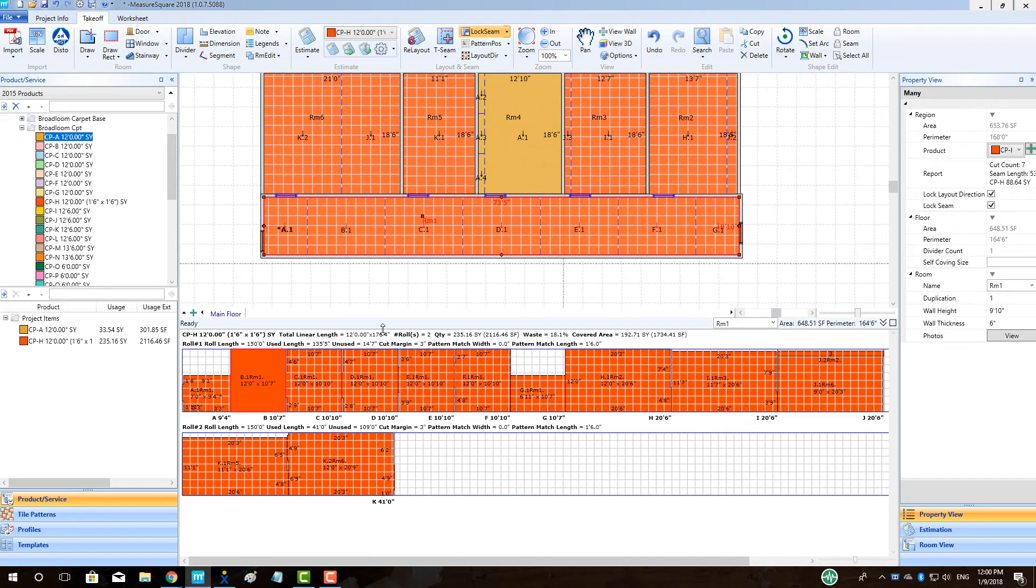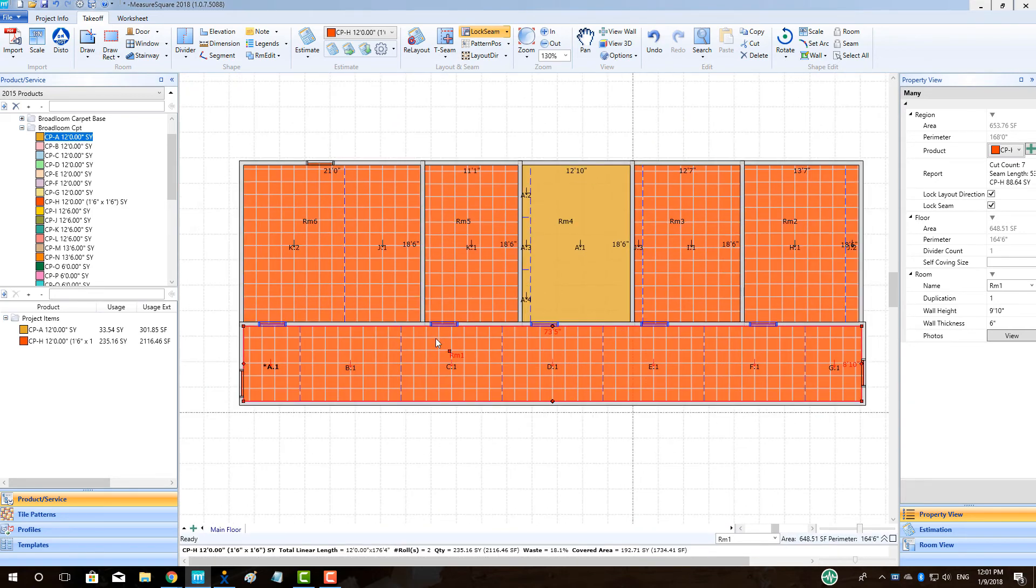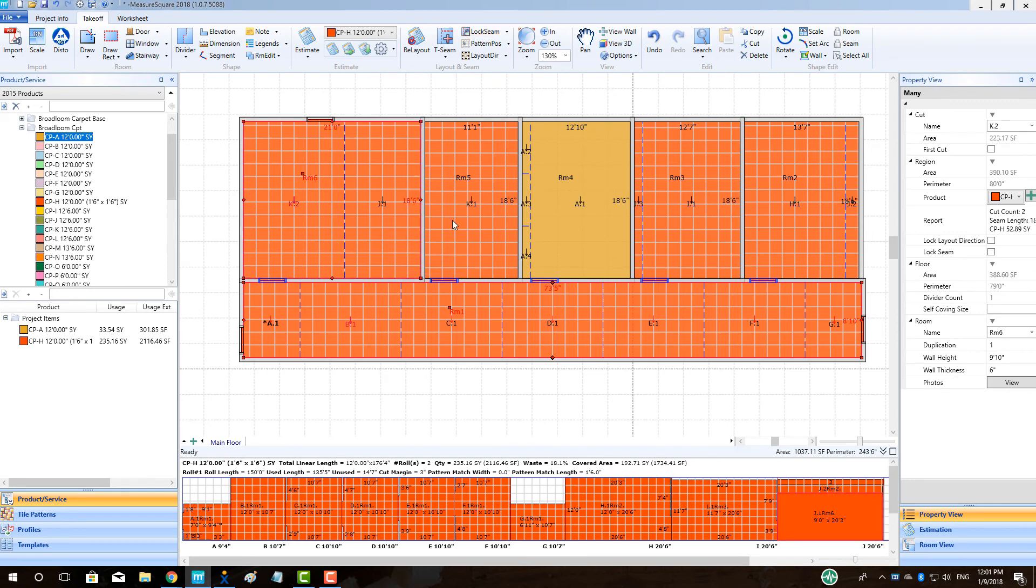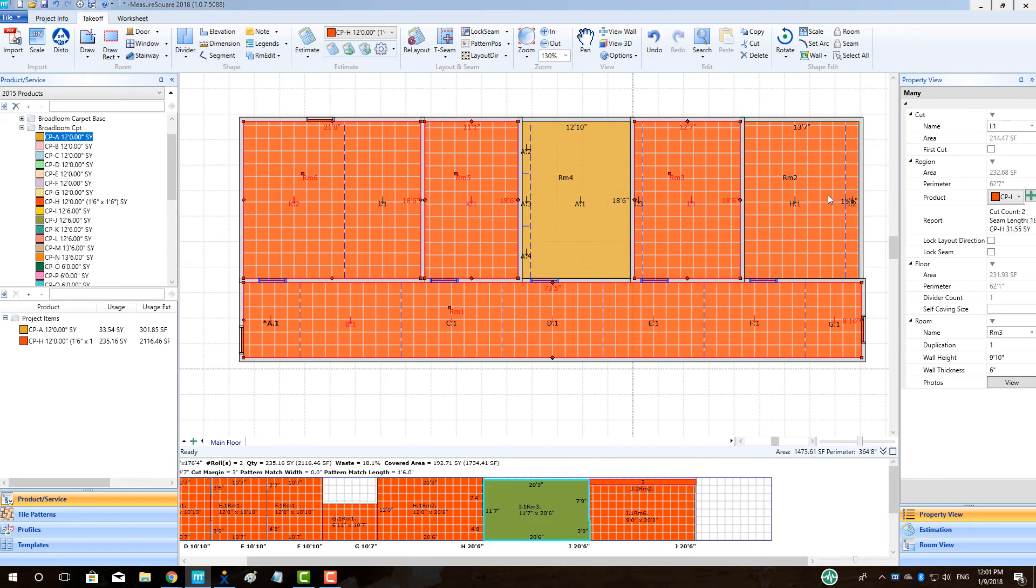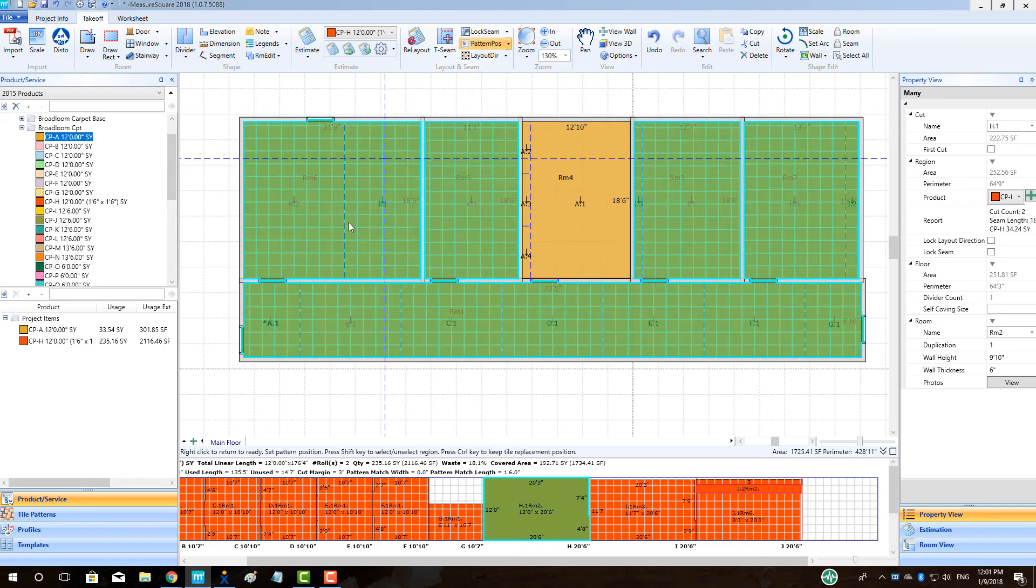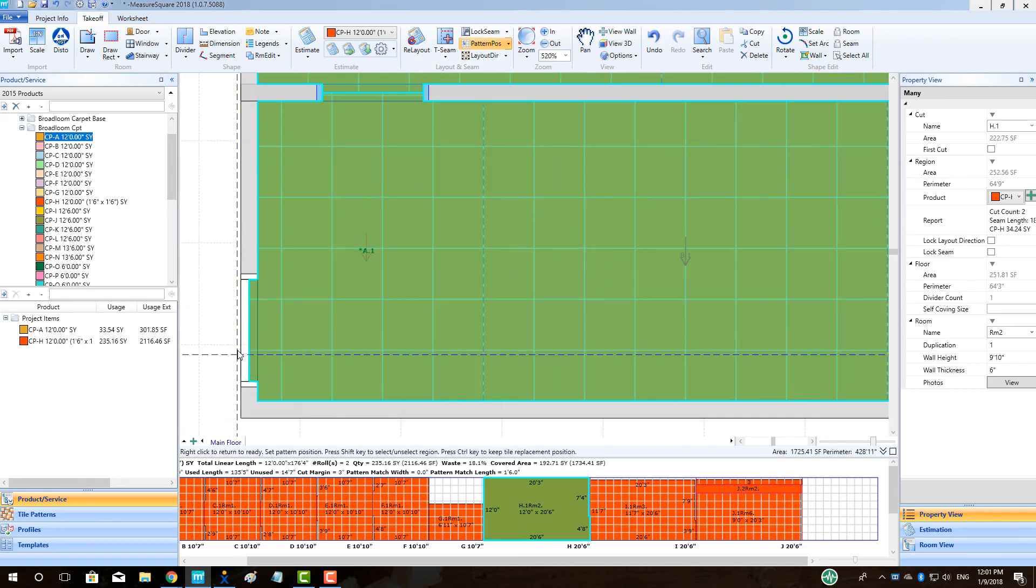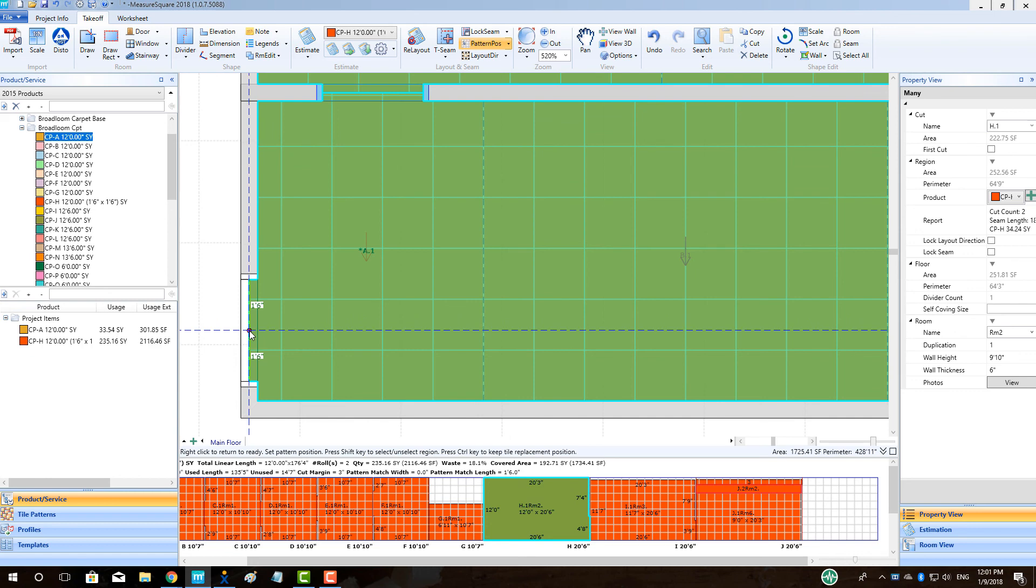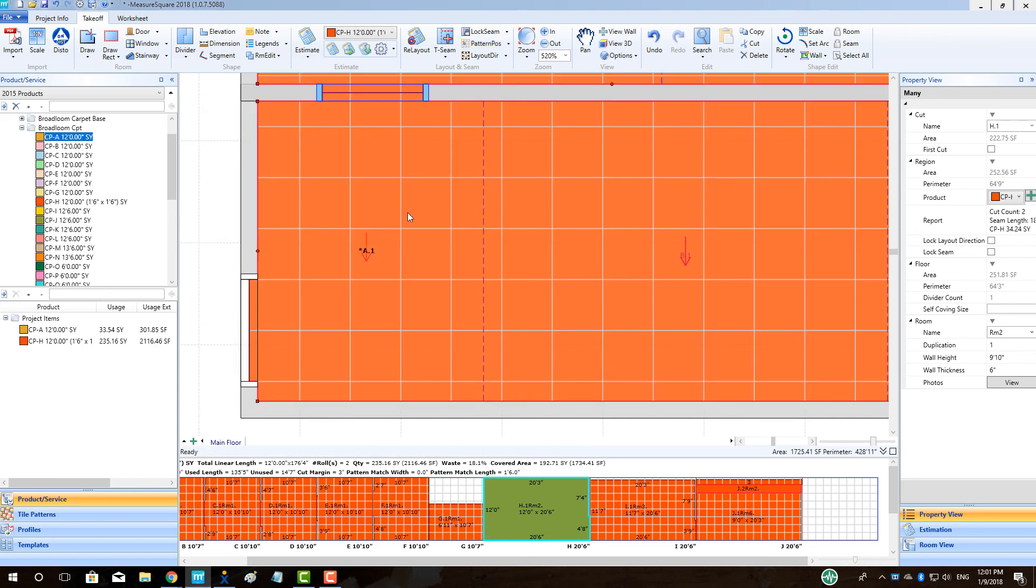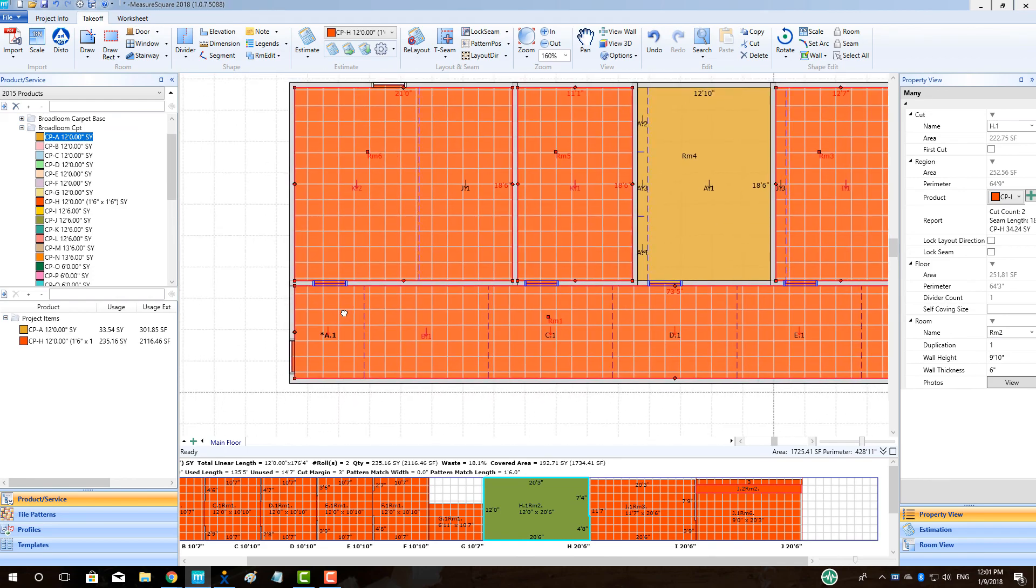To set a pattern match across multiple rooms that connect, our first step is to hold down control and left click to highlight all of the rooms required. Then left click on the pattern position button in the top center. Hover your cursor over the desired start point for the pattern, centered on our hallway door in this case, and left click to place. Note all of our rooms will be matched to this line.